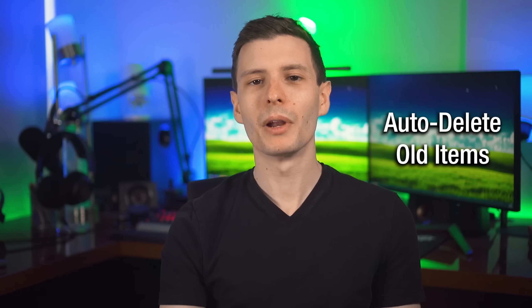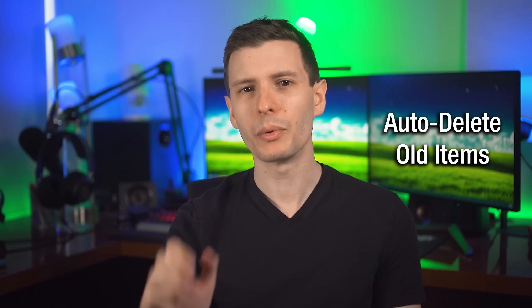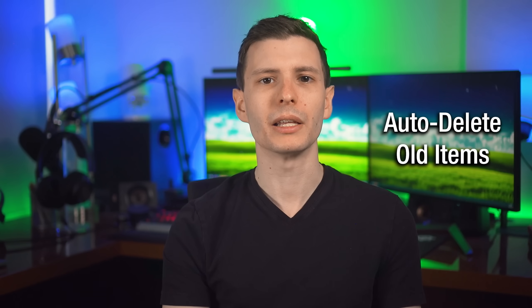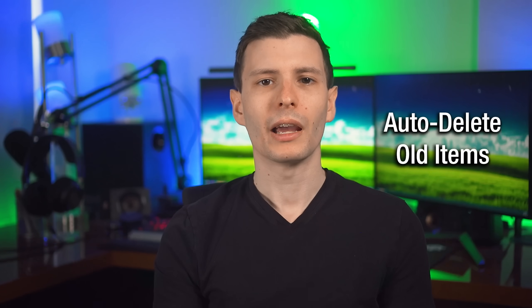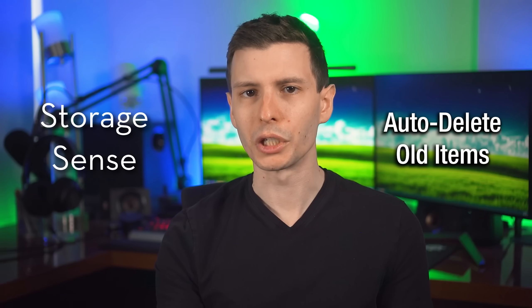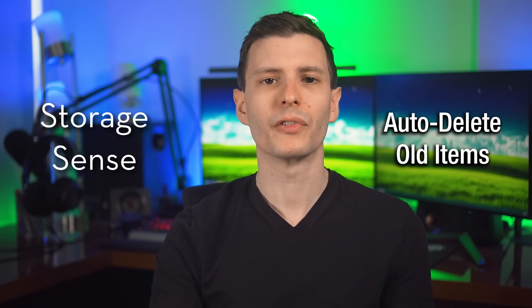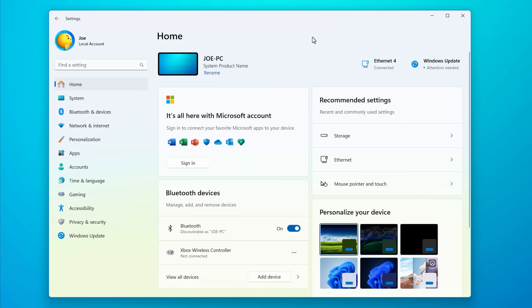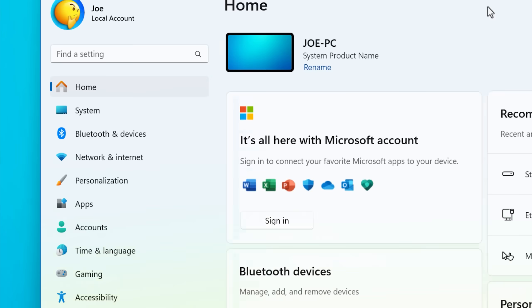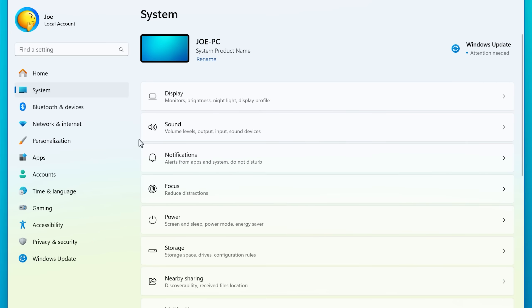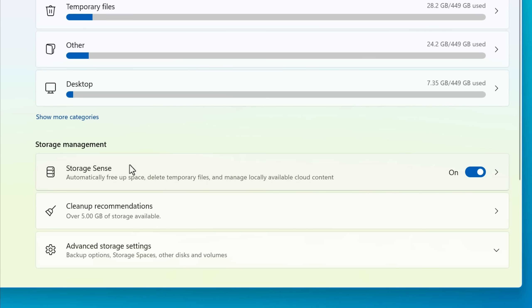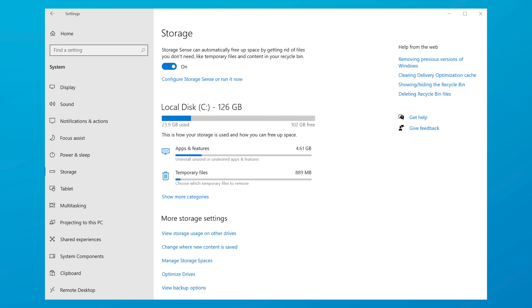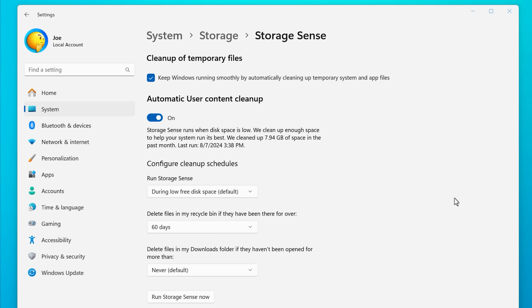Next up, number two is a way you can have Windows automatically manage the Recycle Bin size, at least in some capacity. That is through a feature called Storage Sense in Windows 10 and 11. In Windows 11, for example, you can get to it by going into the settings, then under System, go to Storage, and then Storage Sense. For Windows 10, it's also under Storage Settings.